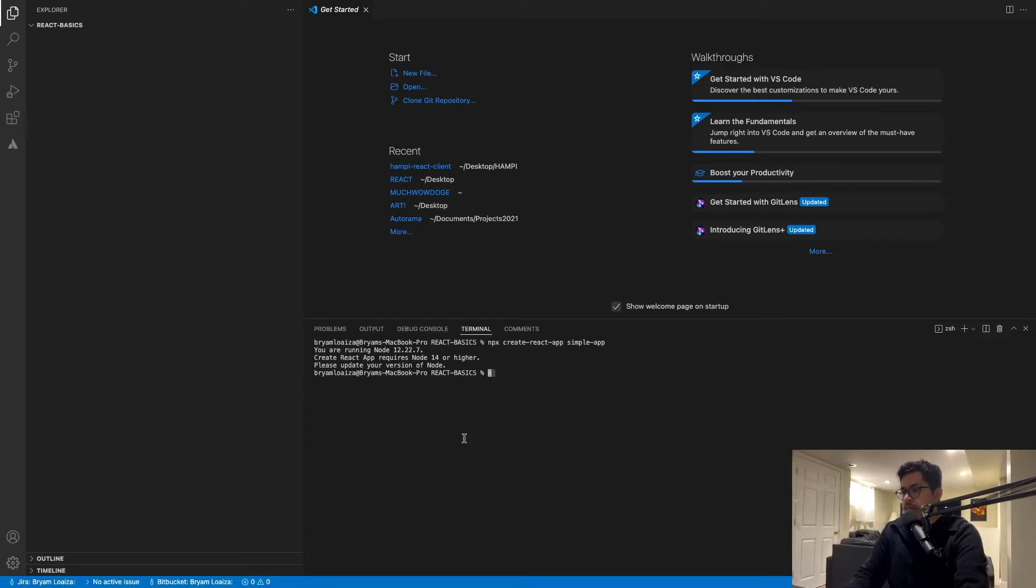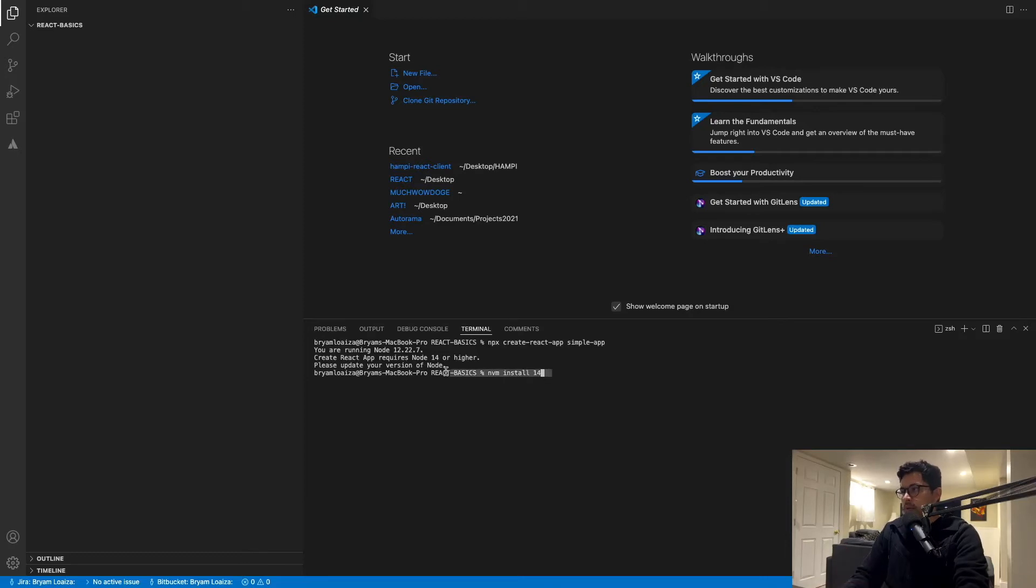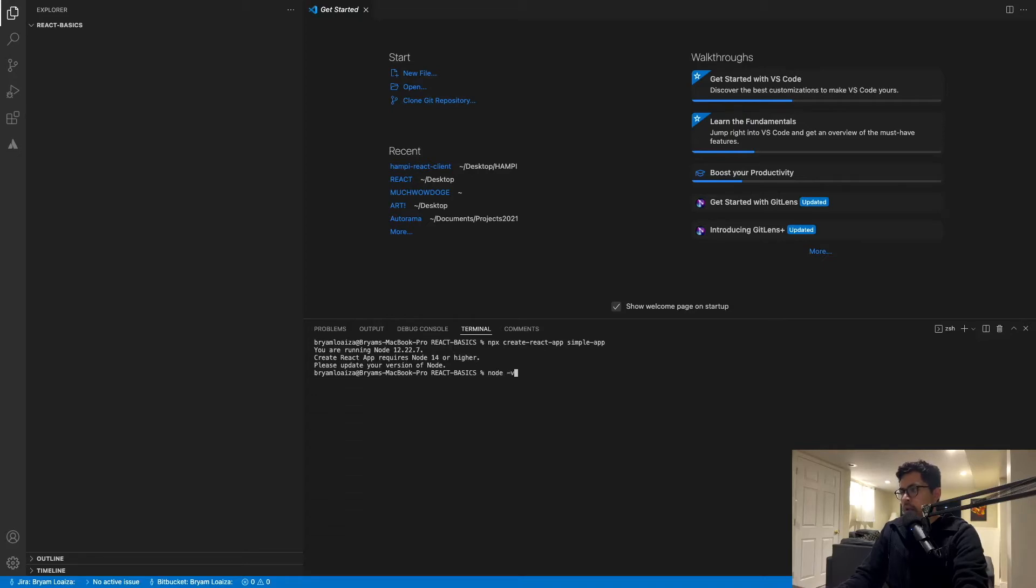So you want to issue the command NVM install, then the number, in this case Node 14. But before we do this, let me show you how to check which version of Node you have. Just type Node dash version and then that will give you the version of Node that you have.